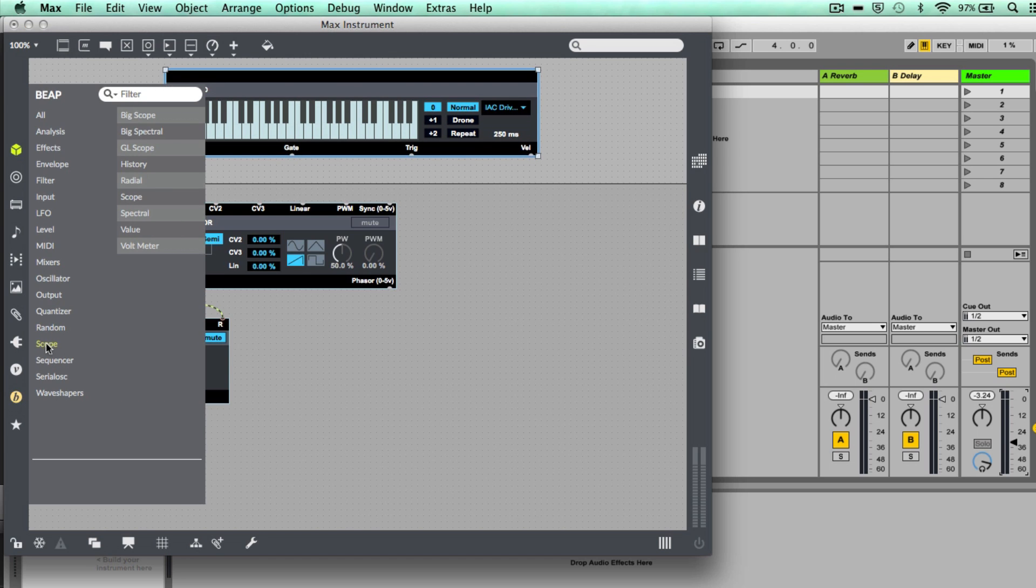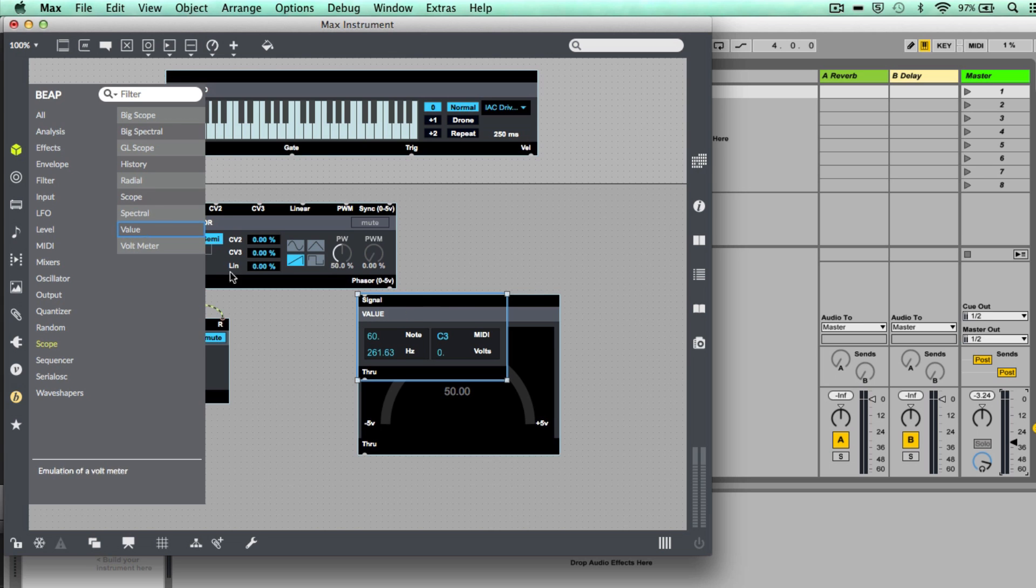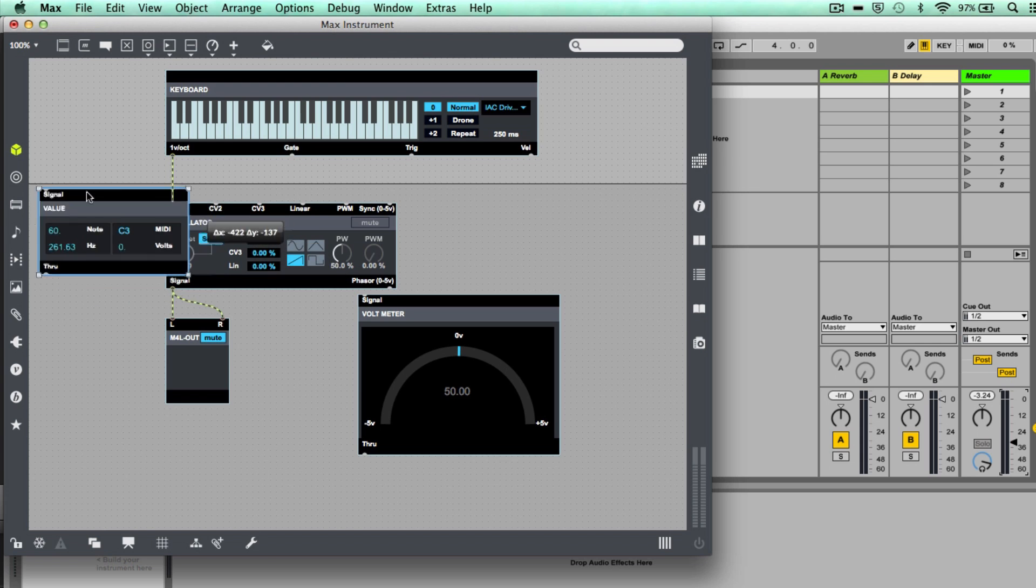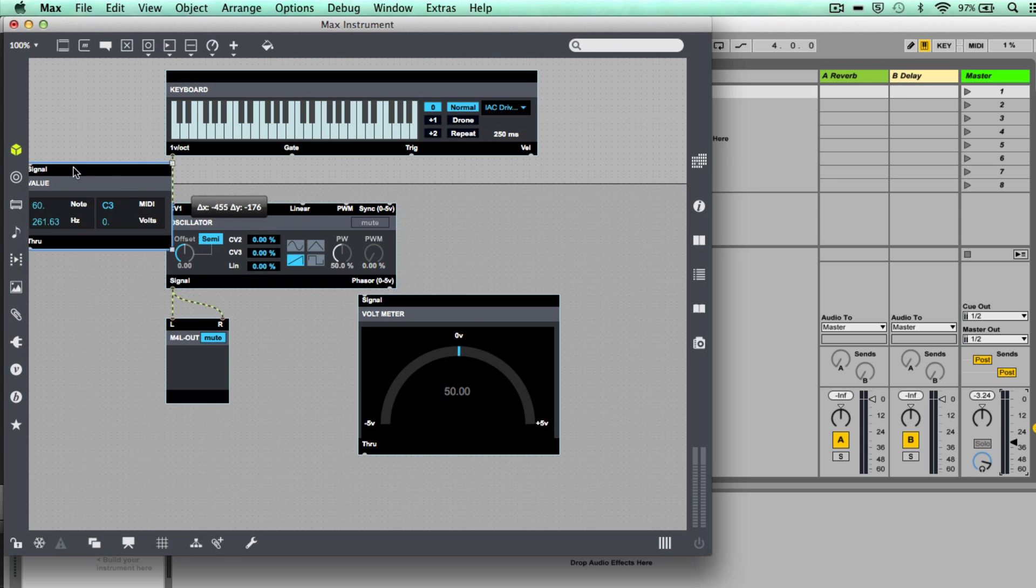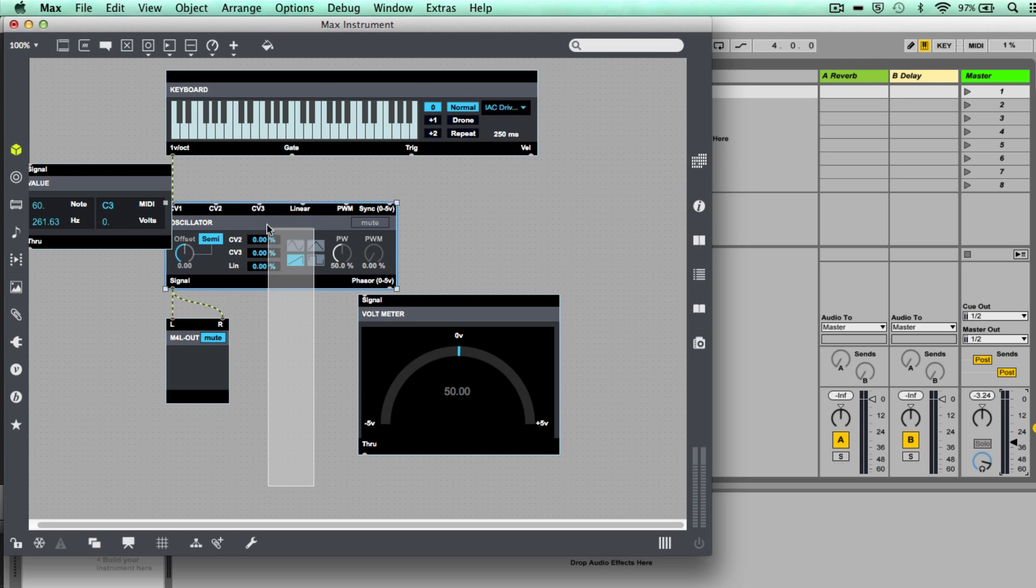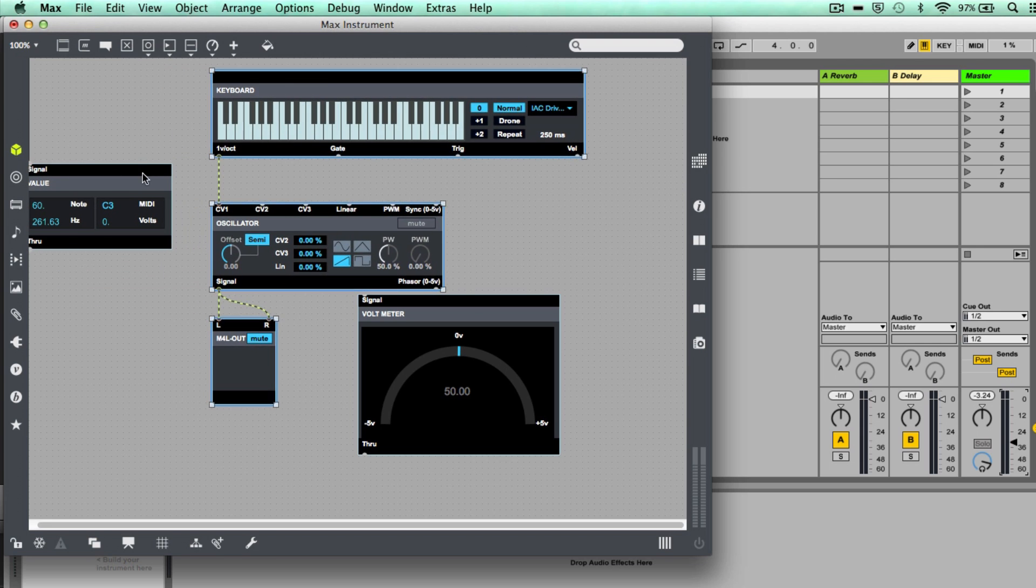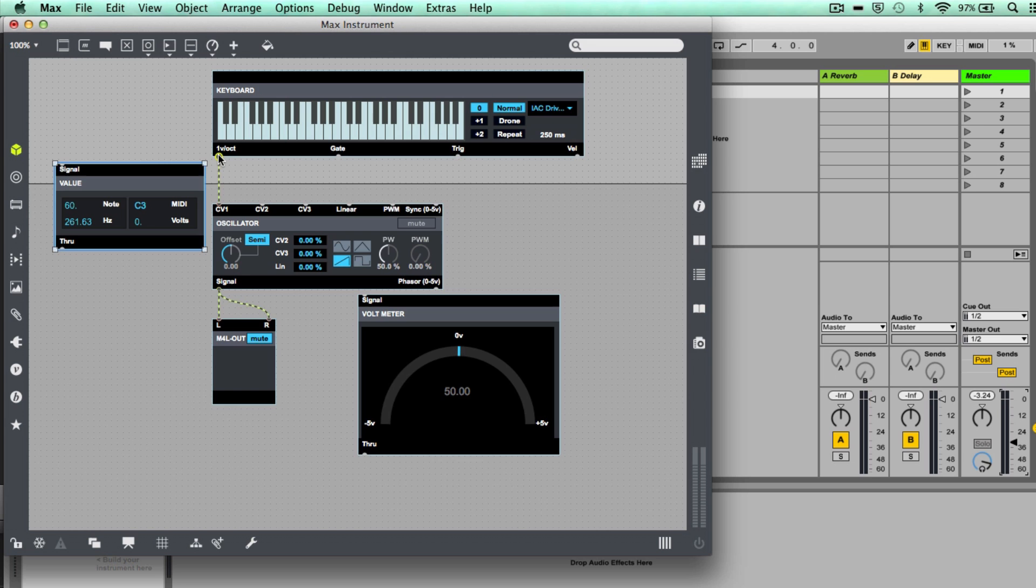So let's connect this up and then we'll explain how this all works in a minute. Also I'm going to do is just come down to the BEAP menu, go to Scope, and then we can choose voltmeter and also value, and we can see exactly what's going on here. Let's move these across a bit, connect that up.